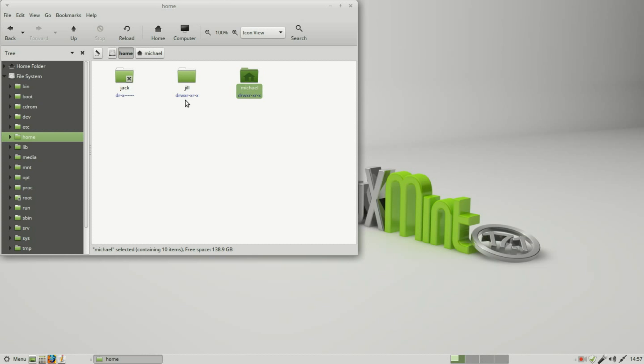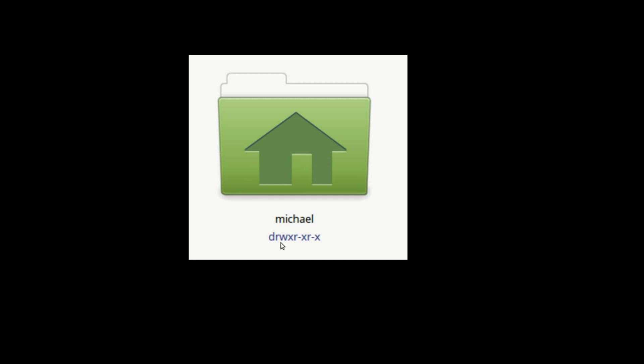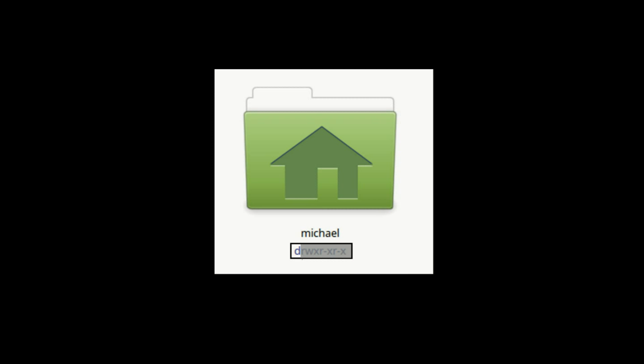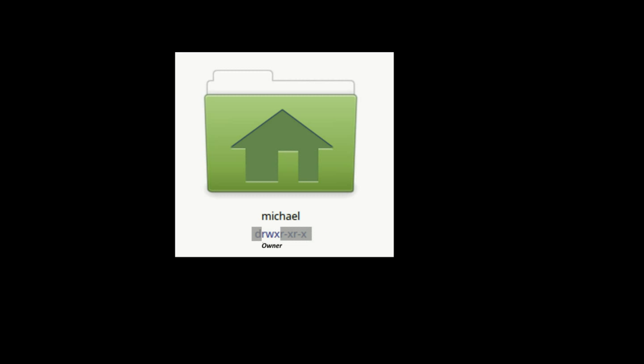We see we've got a lot of letters and dashes. Let's focus on one of these folders — the root user Michael's. The first character, the D, tells us this is a directory. A few videos back I mentioned that 'folders' is a Windows term; directories are what we call them in Linux. Now let's look at the next three characters — these are for the owner. The owner is generally the ID that created the file, and these three letters stand for read, write, and execute.